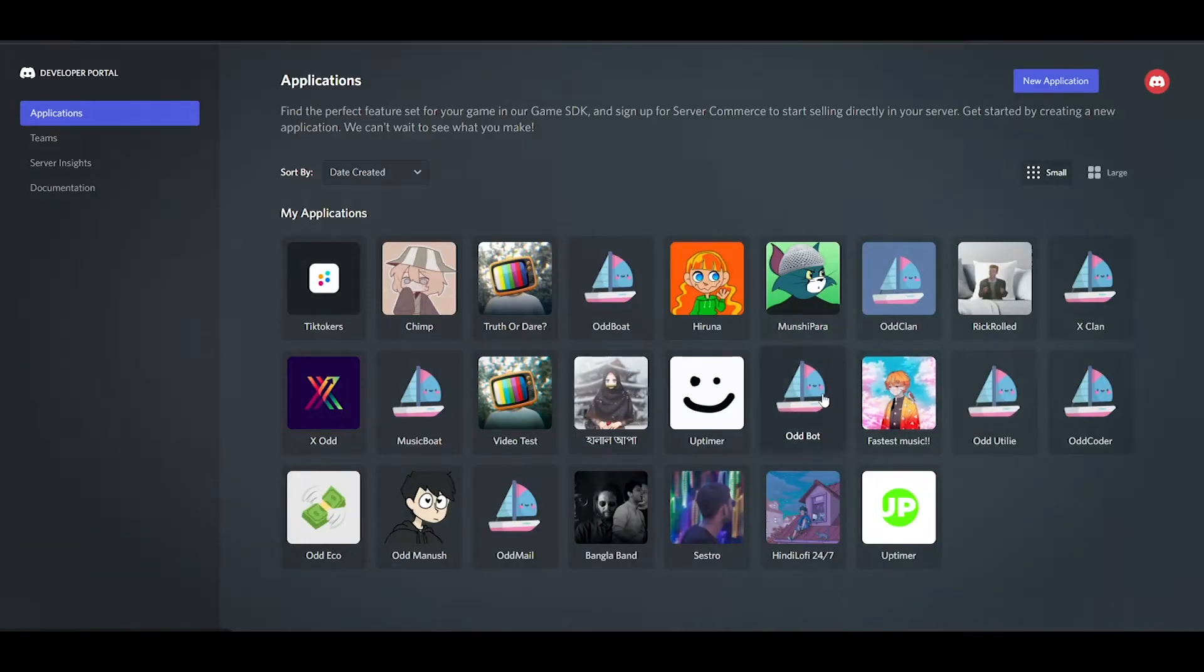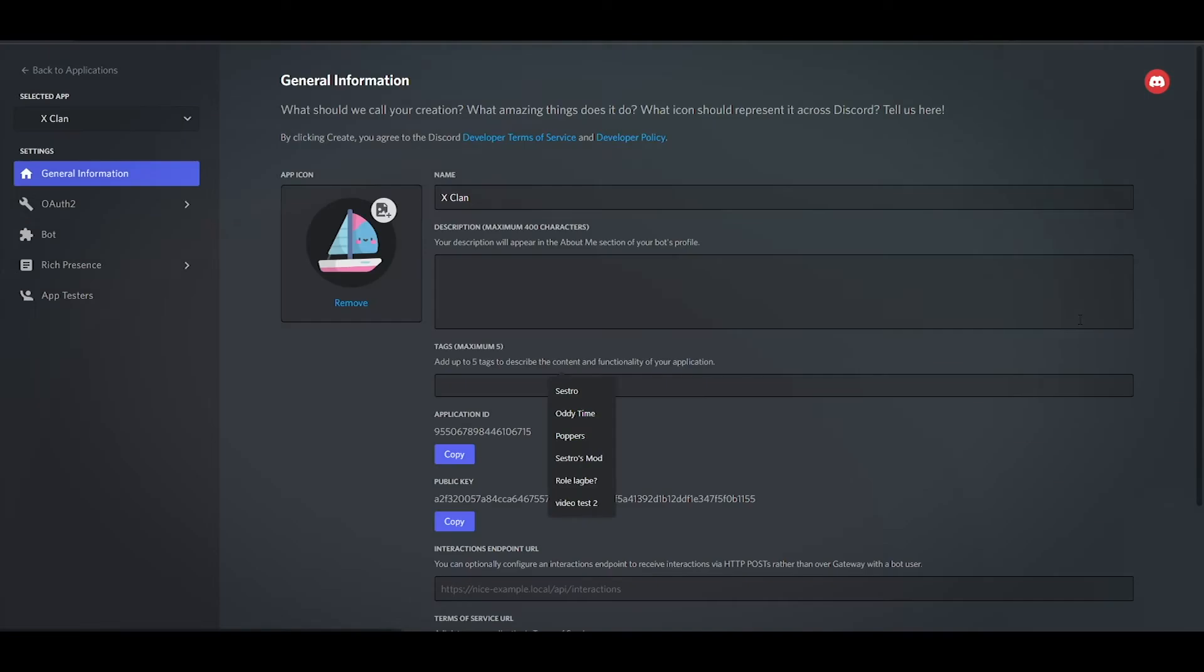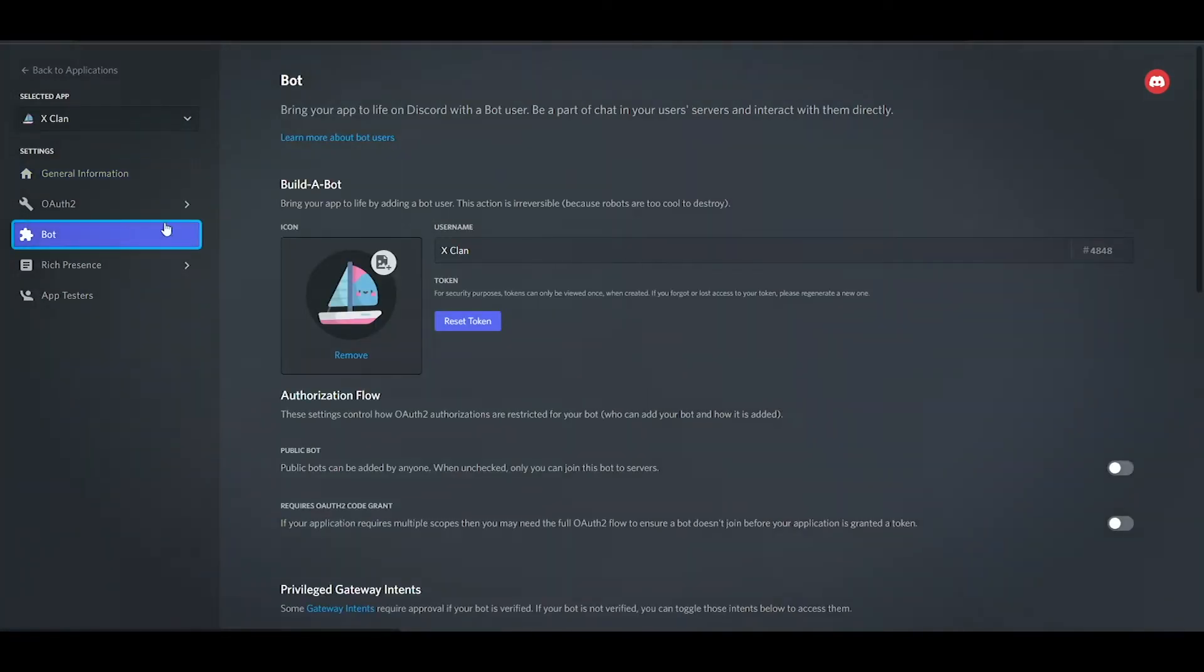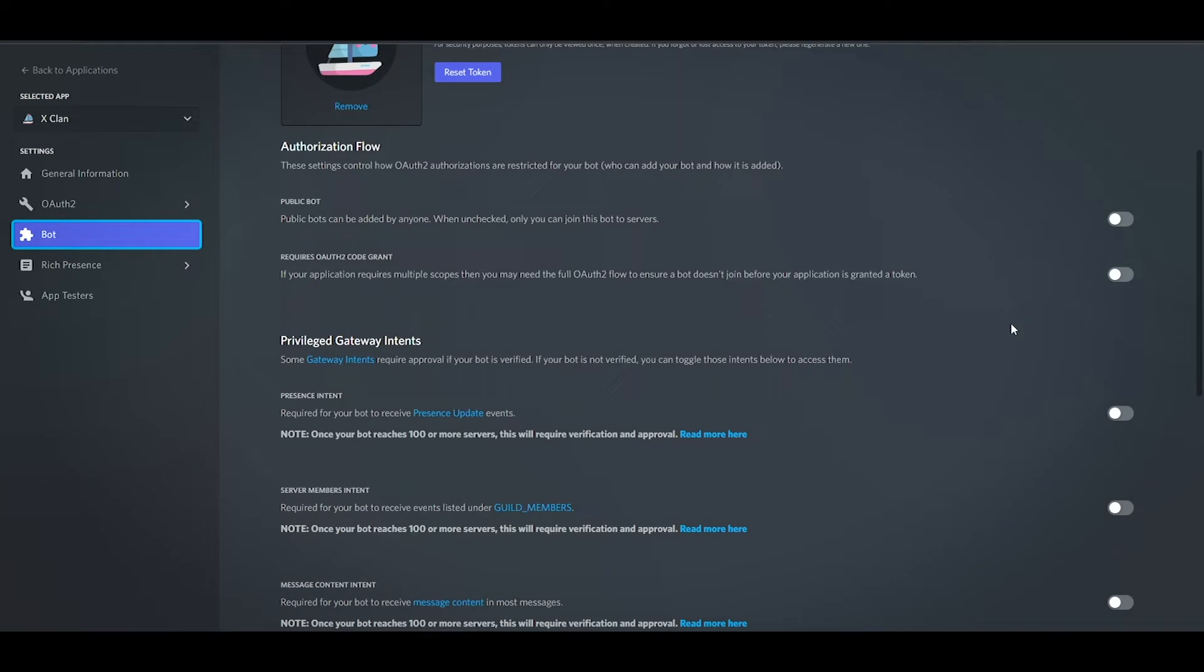Now open Discord Developer Portal, you will get the link in the description box. Select your bot if you have already created or create a new one. Now go to the bot section and make sure to enable all the gateway intents.